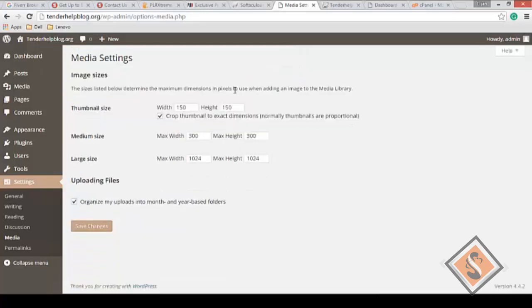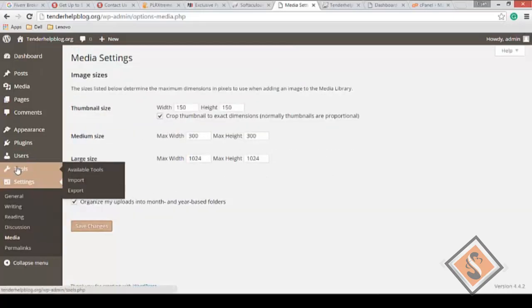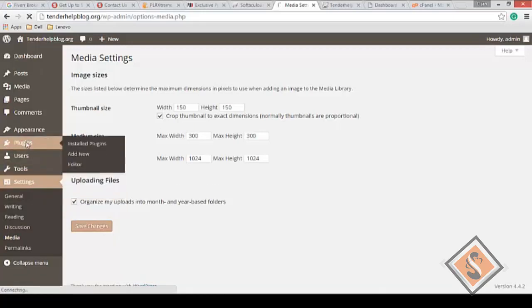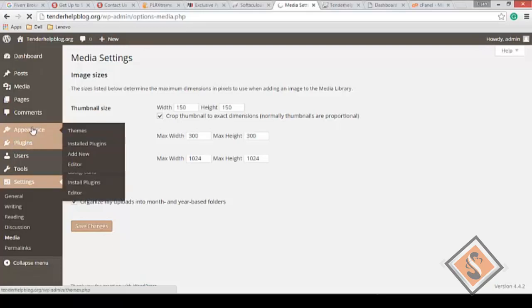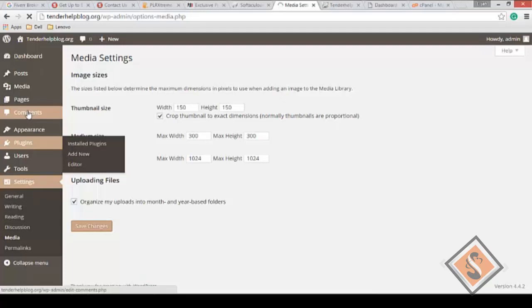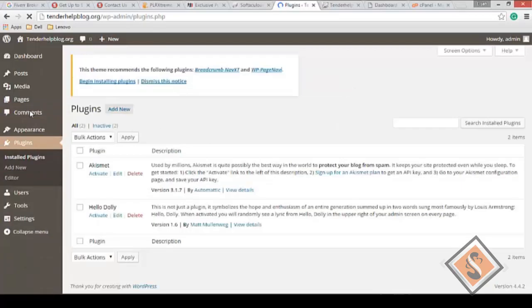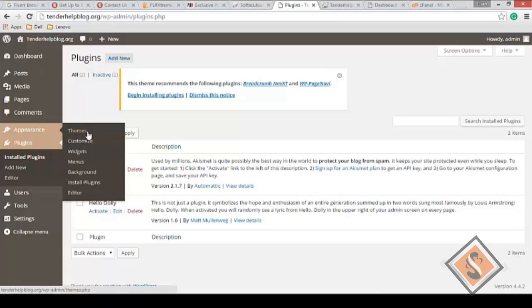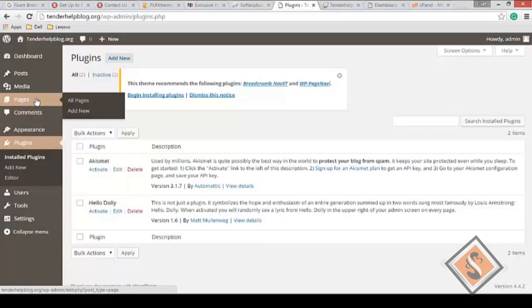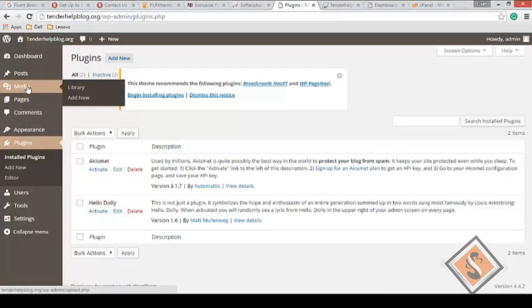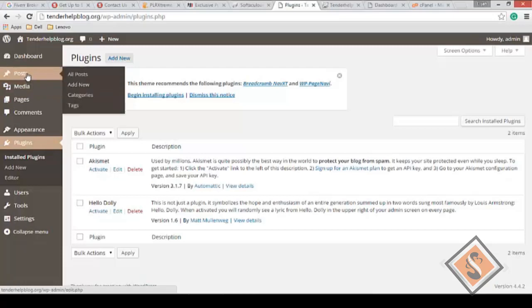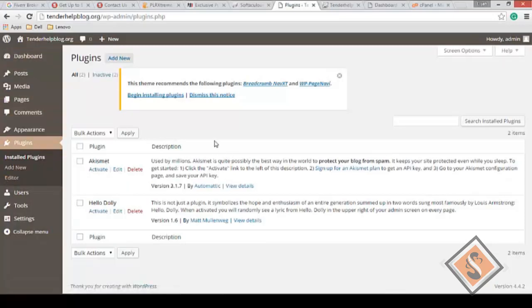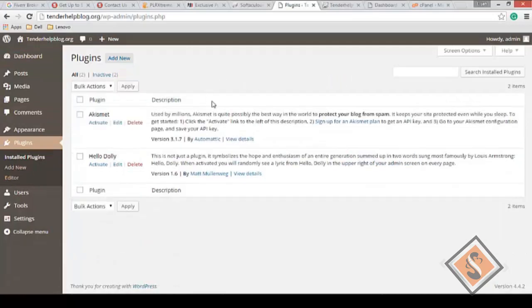The same way with users, your tools, available plugins - you can install your plugins from there. I'm going to be looking at how to install plugins and what plugins are. Then we're going to look at your appearance - themes, widgets, menus, background. Comments - whether you allow or disallow comments on your website. These are pre-installed plugins already. You have pages, media library, posts - your blog posts - and your dashboard.